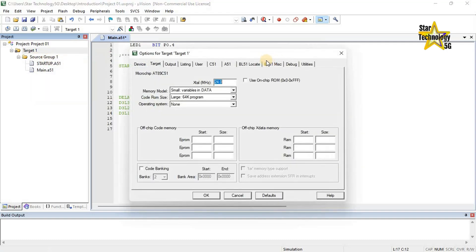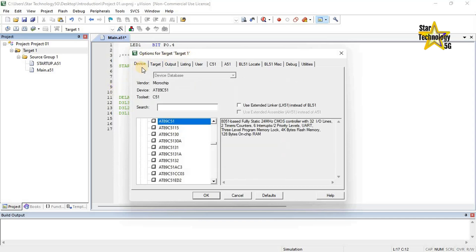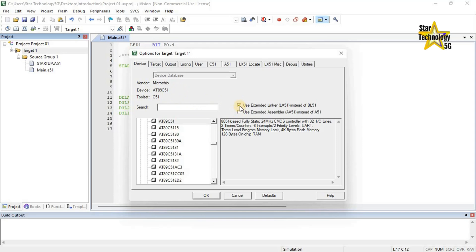In this window we can set the options for the target. Click on Device. Device database — Vendor: Microchip, Device: AT89C51, Toolset: C51. It shows the required development tool set. Use extended linker/locator LX51 instead of BL51 for C51 toolset. Use extended assembler AX51 instead of A51 for C51 toolset. I am not using any of these tool sets so I will uncheck those boxes.